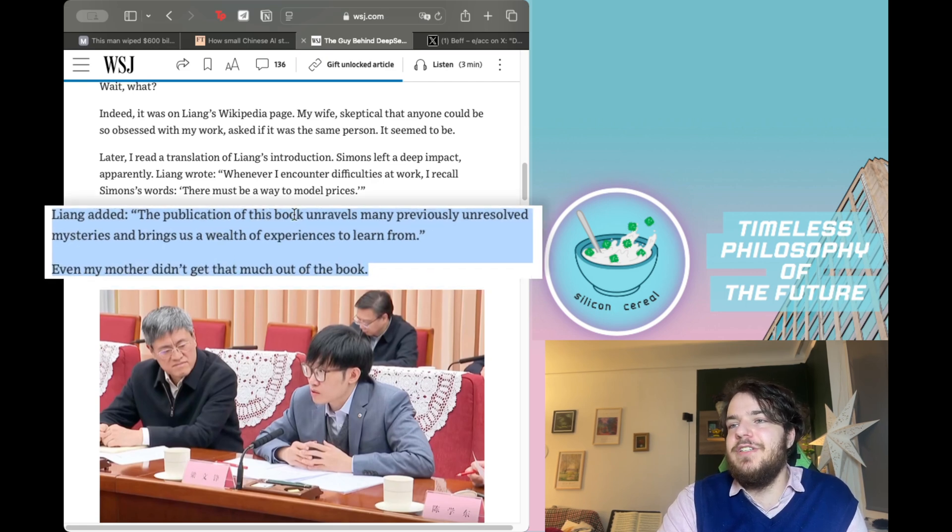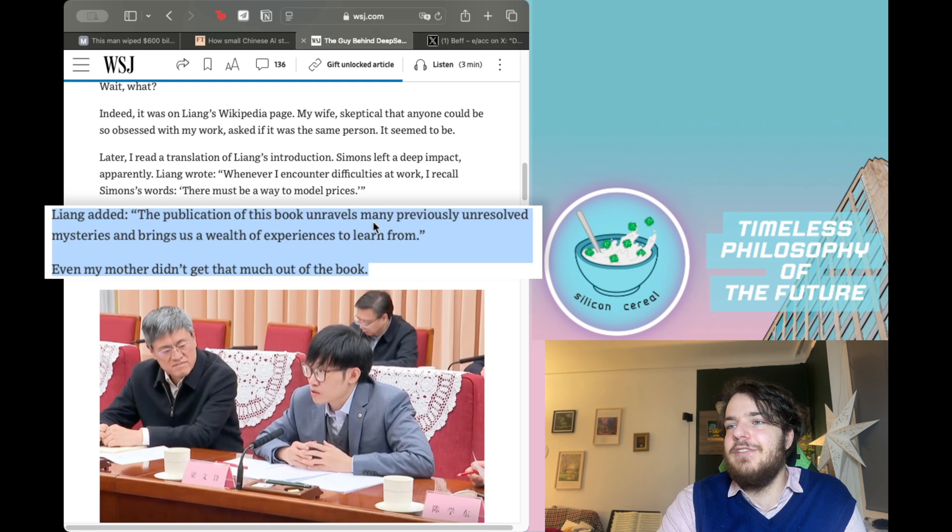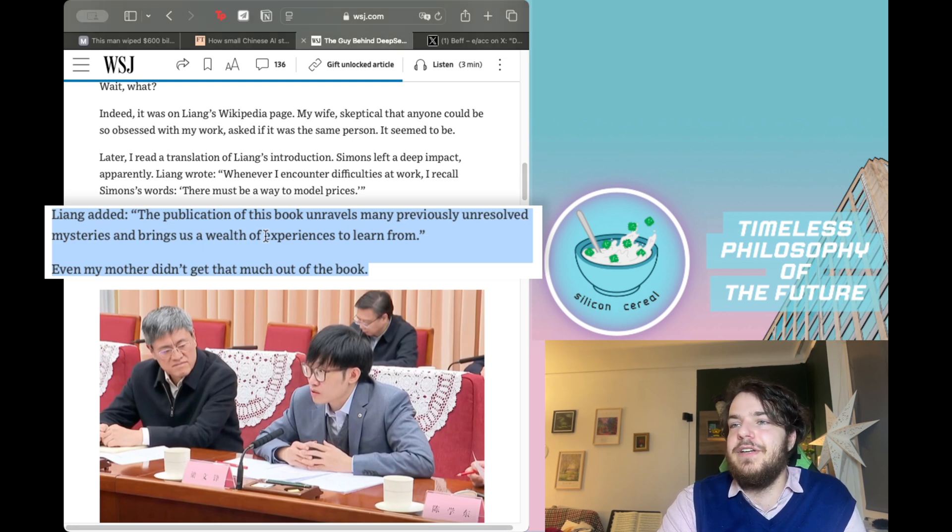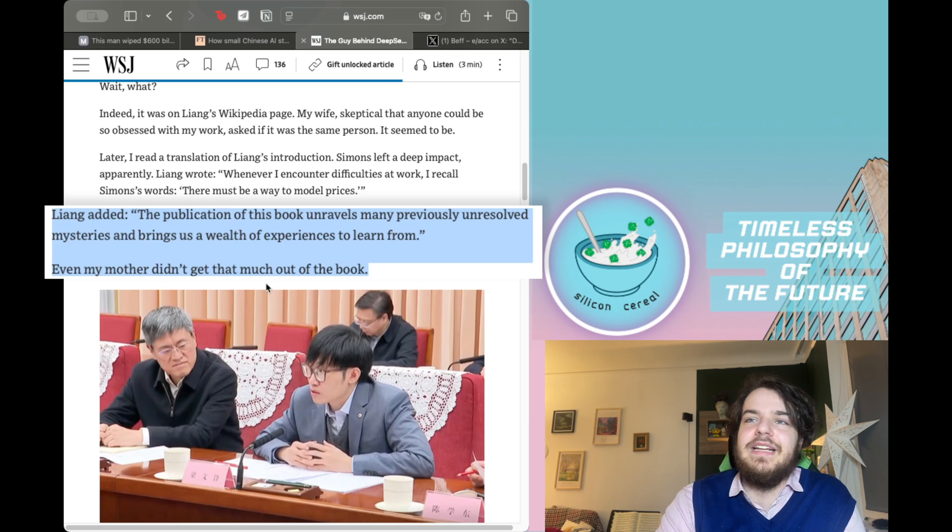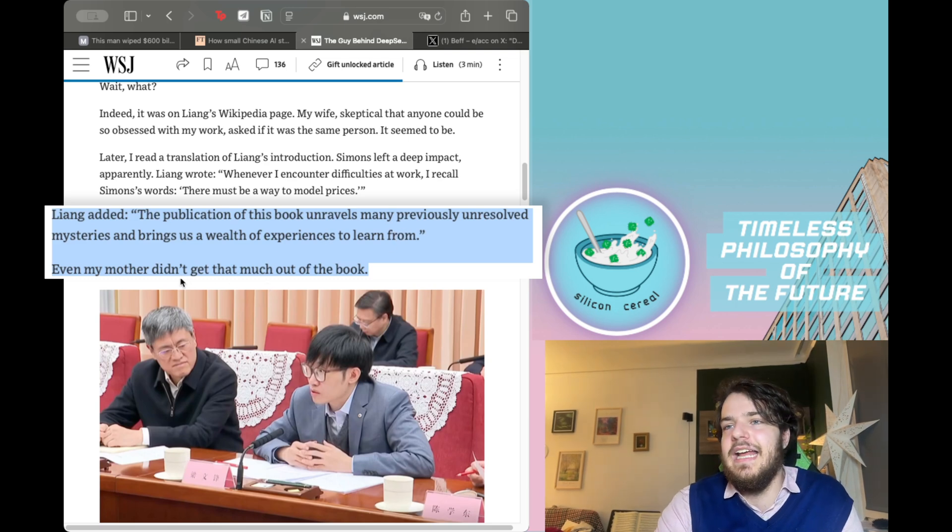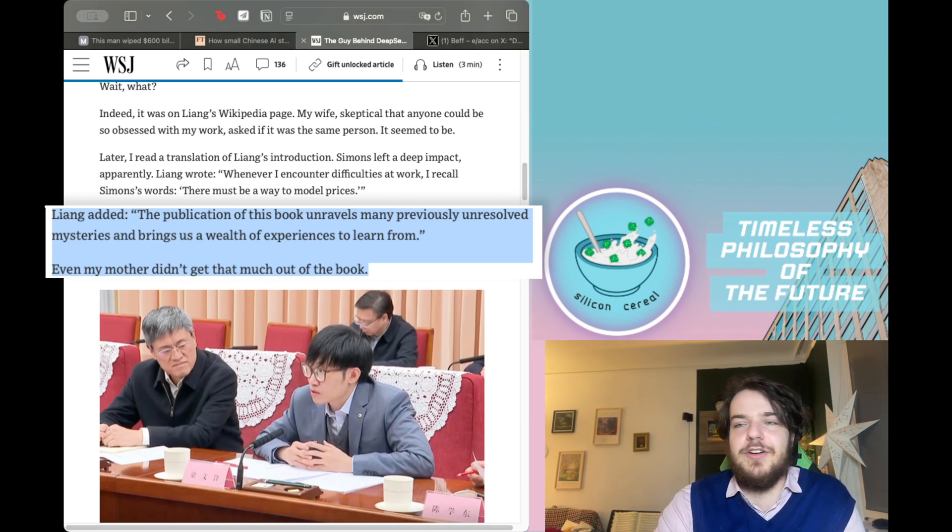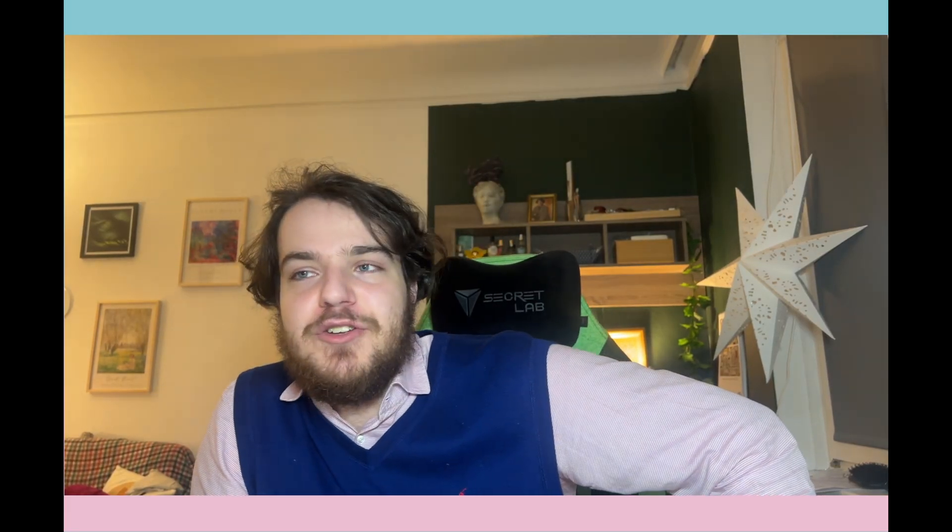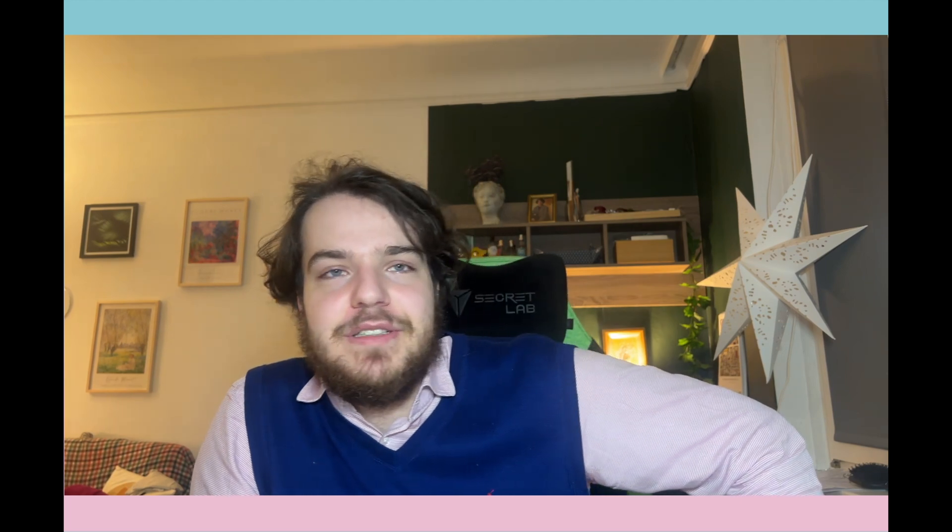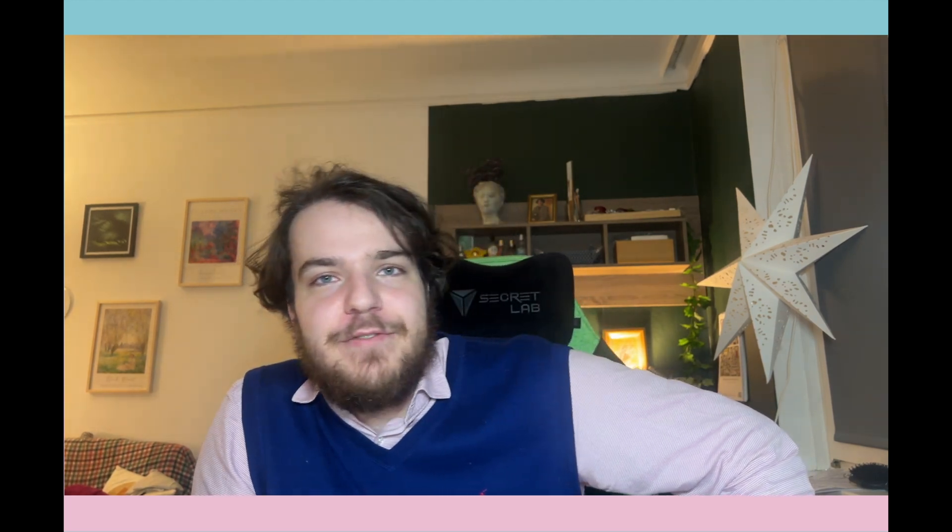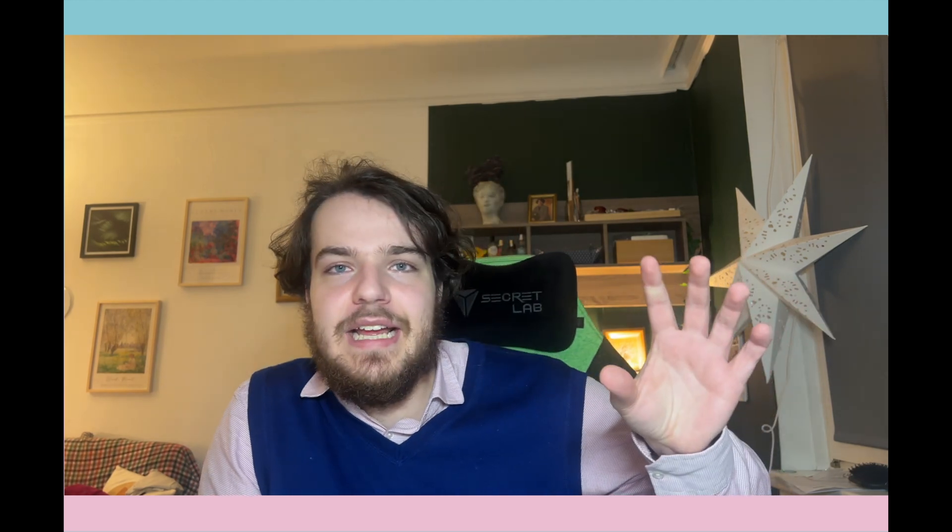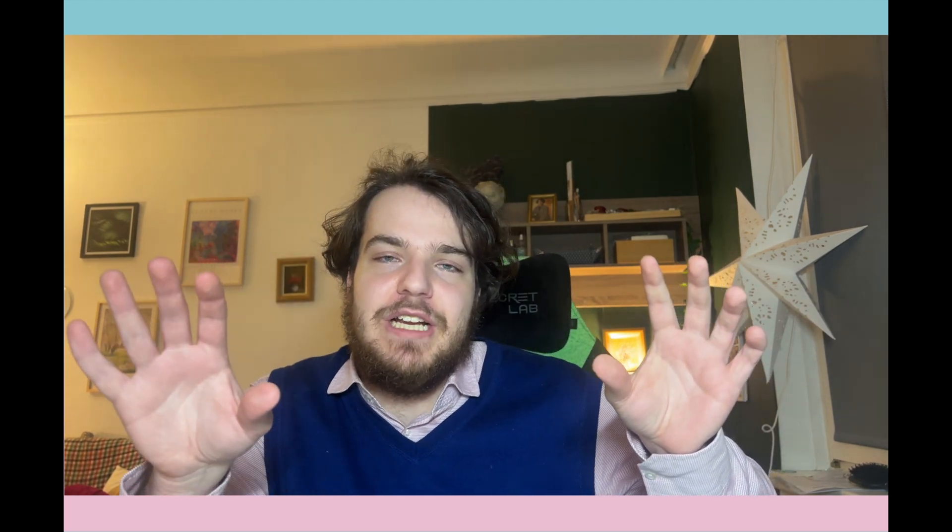The publication of this book unravels many previously unresolved mysteries and brings us a wealth of experiences to learn from. Liang Wengfeng had a huge appreciation of Simons and that should tell us something very important. We can see that Liang Wengfeng works at the intersection of quantitative trading and AI and machine learning.